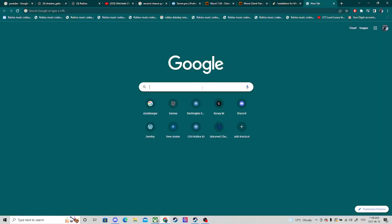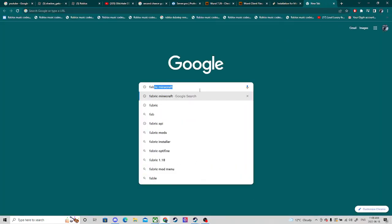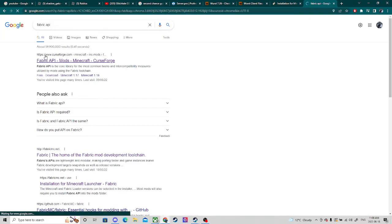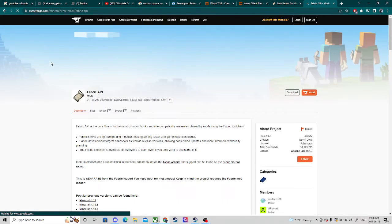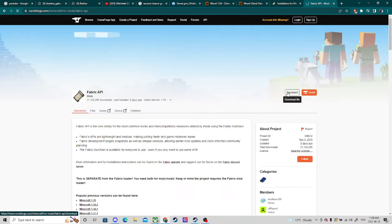You also need to get the Fabric API. This will bring you to CurseForge. So let's download it.